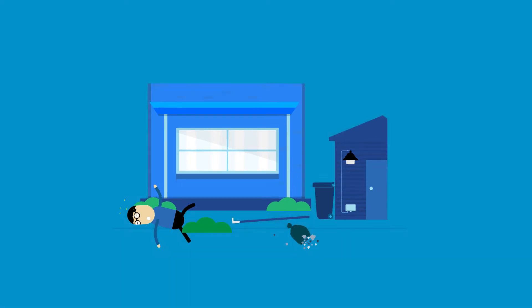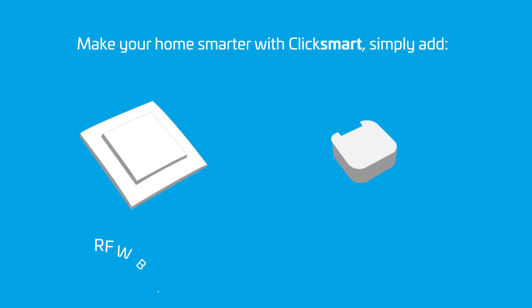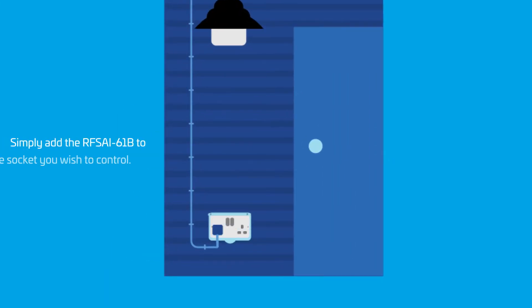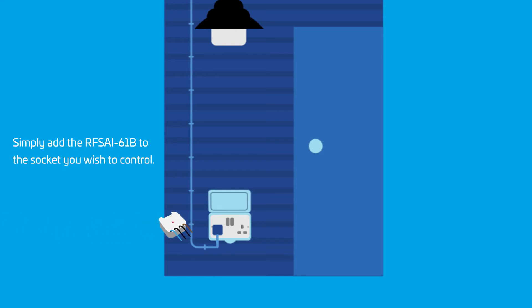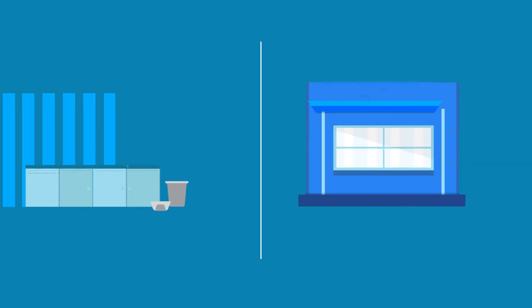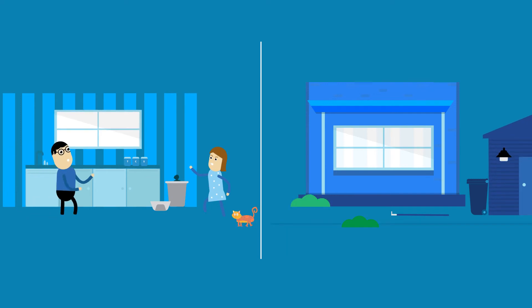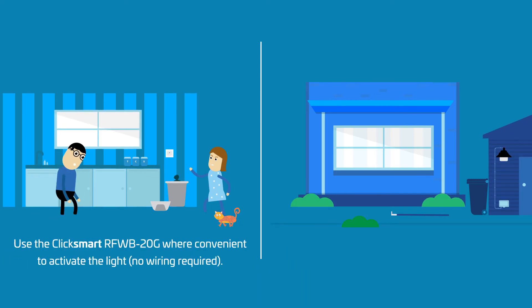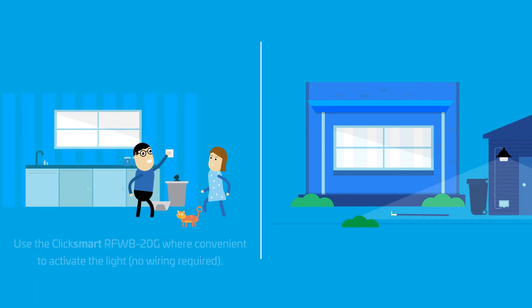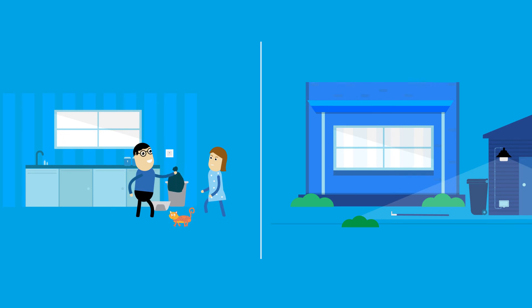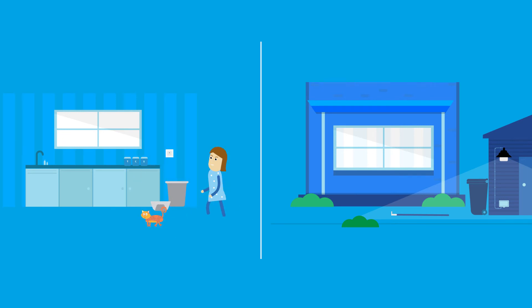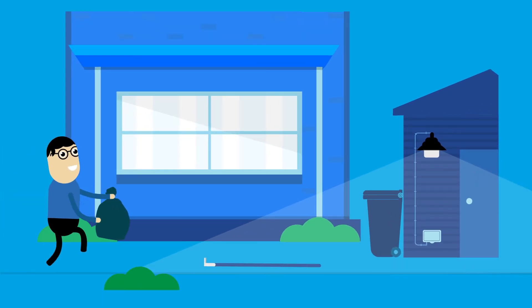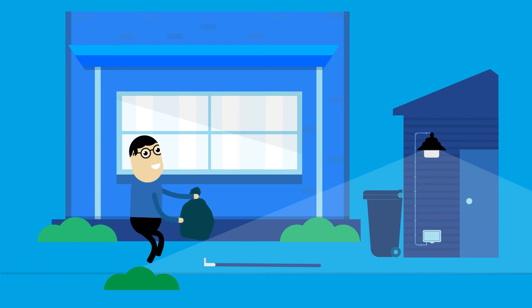Make your home smarter with the ClickSmart RFWB20G and RFSAI61B. Simply add the RFSAI61B to the socket you wish to control, and then add the RFWB20G switch to a convenient place. By adding a smart switch you can now control anything plugged into the socket.